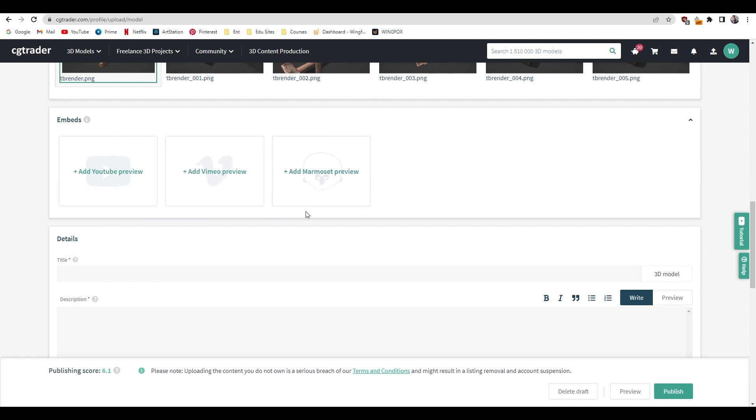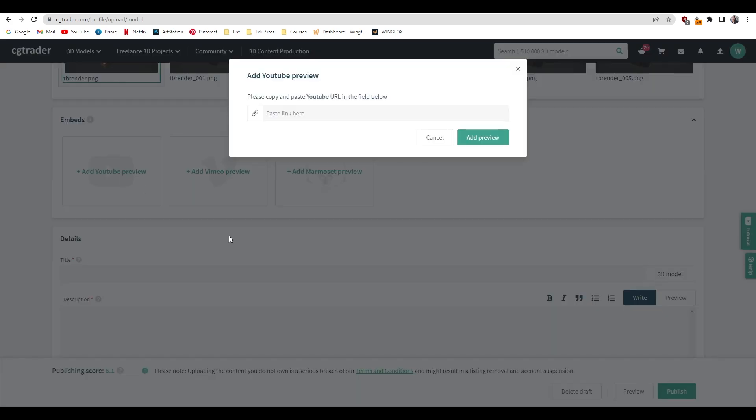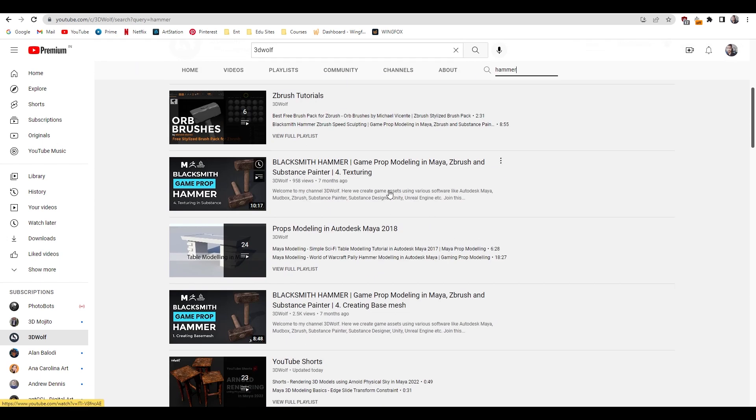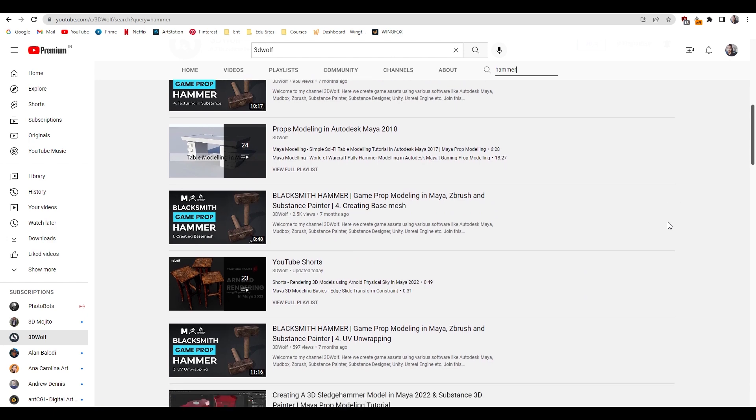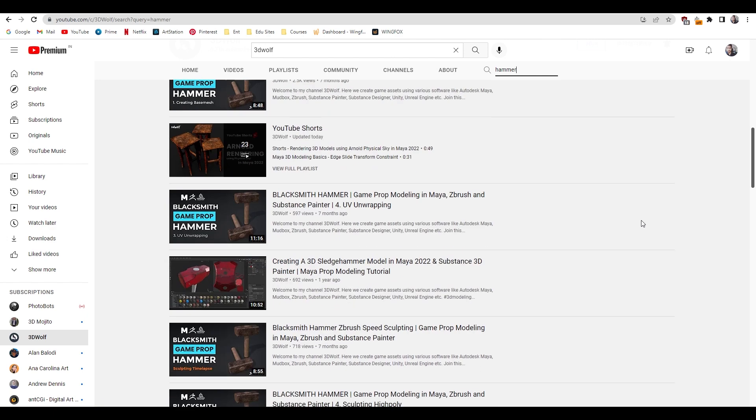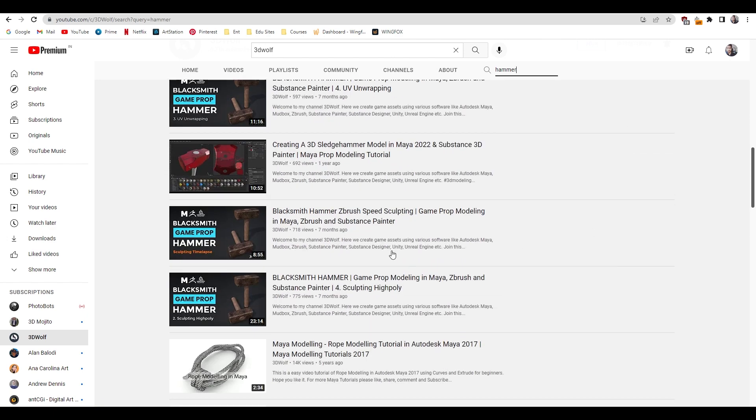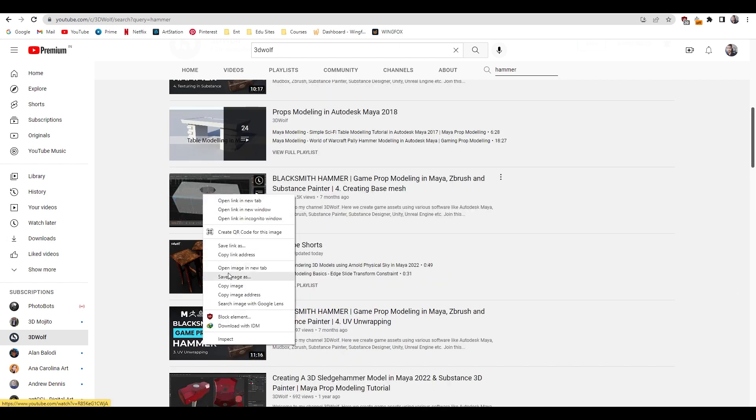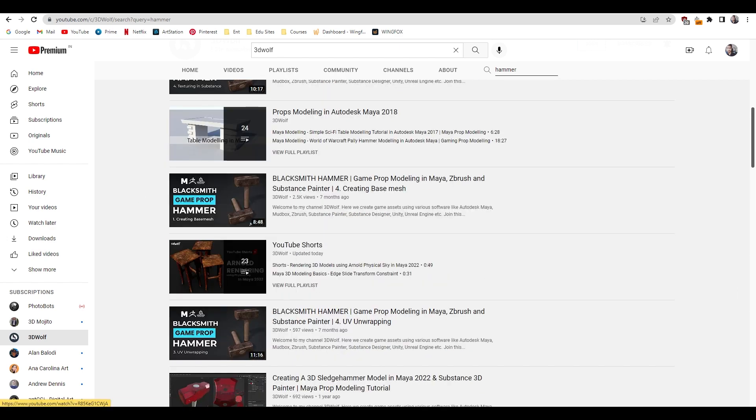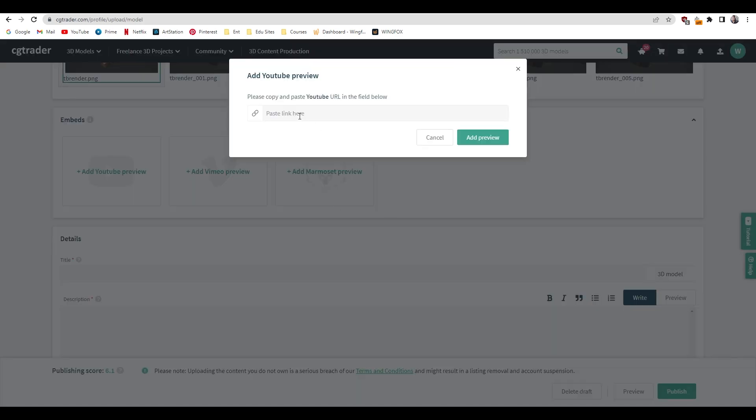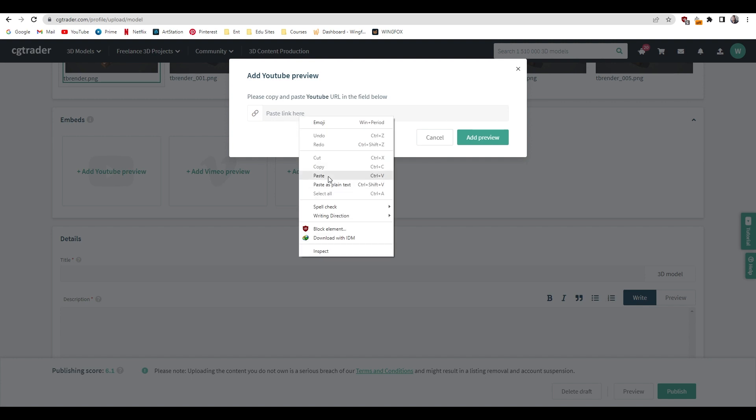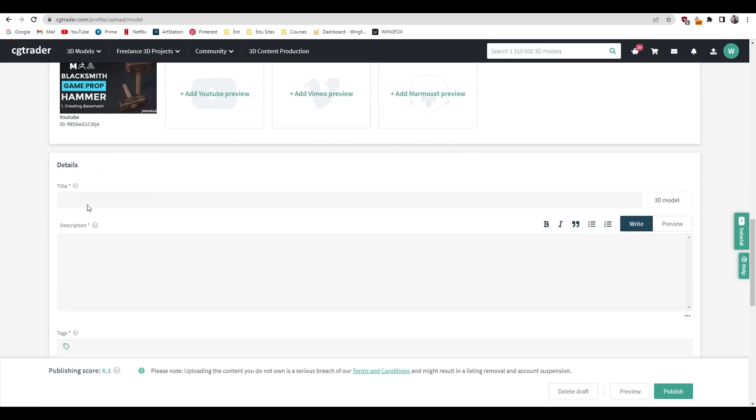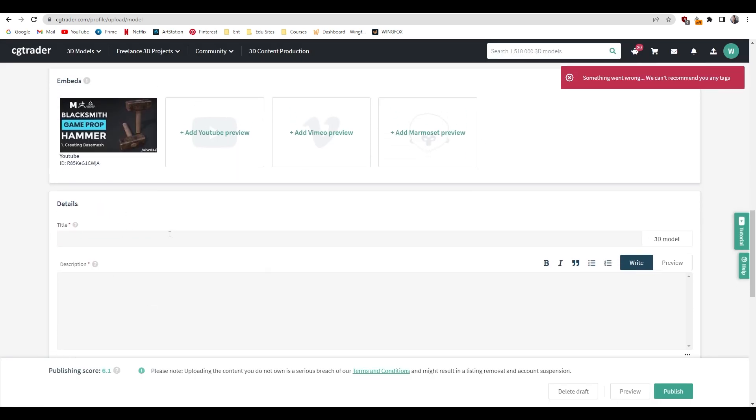You can also add a YouTube, Vimeo, or Marmoset preview if you have one. I don't have anything about this except for the tutorials on my channel, so I'm going to paste my tutorial link here. In my channel, let's search for hammer. I have this tutorial here, so I'm just going to assign the first part. Here it is, I'm going to right click, copy link, and paste here. Add preview.